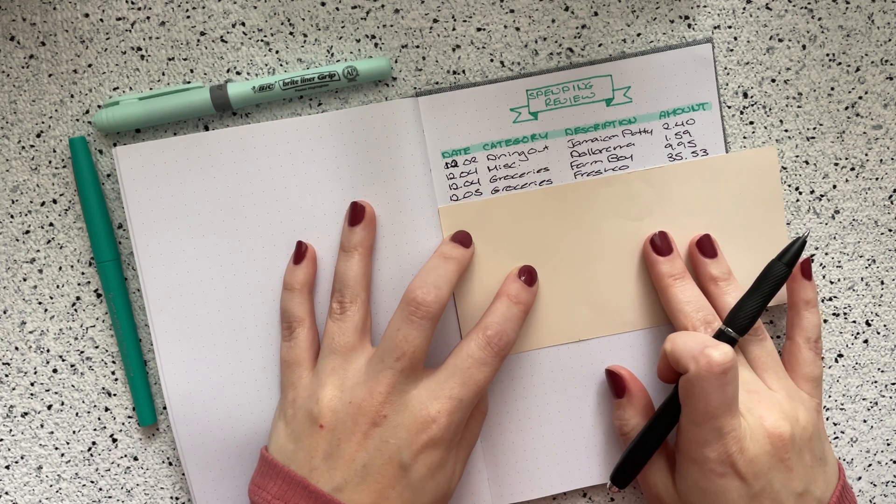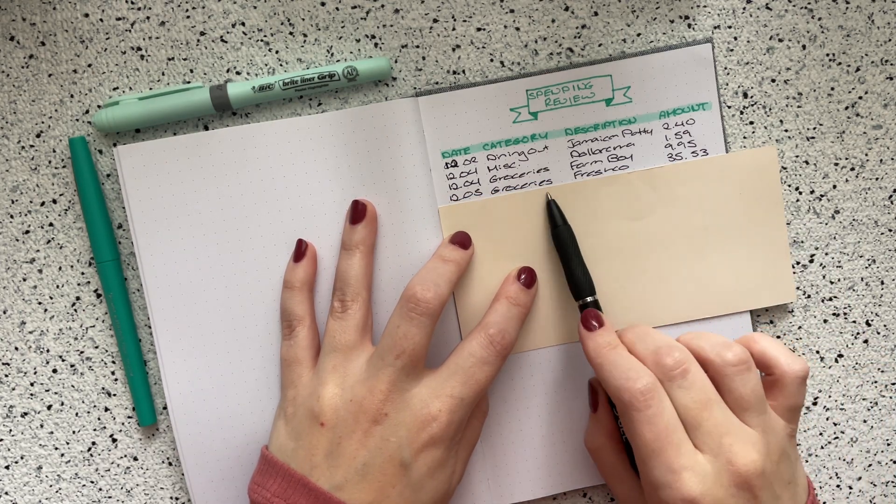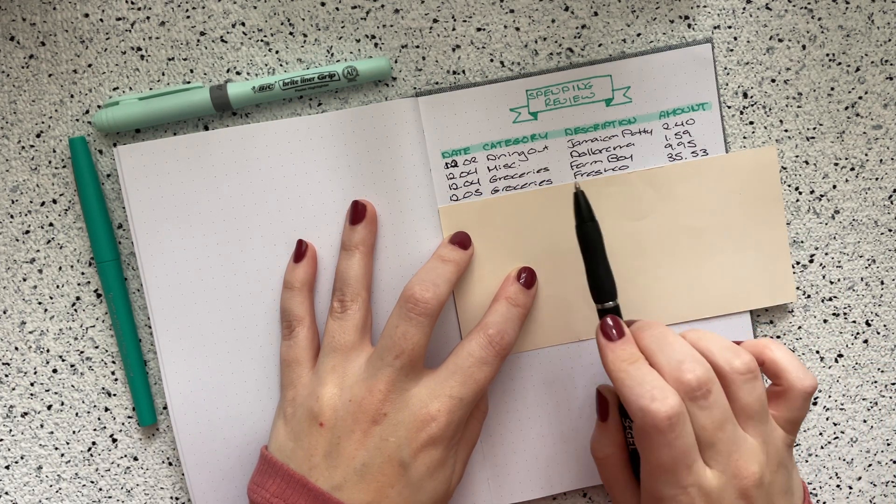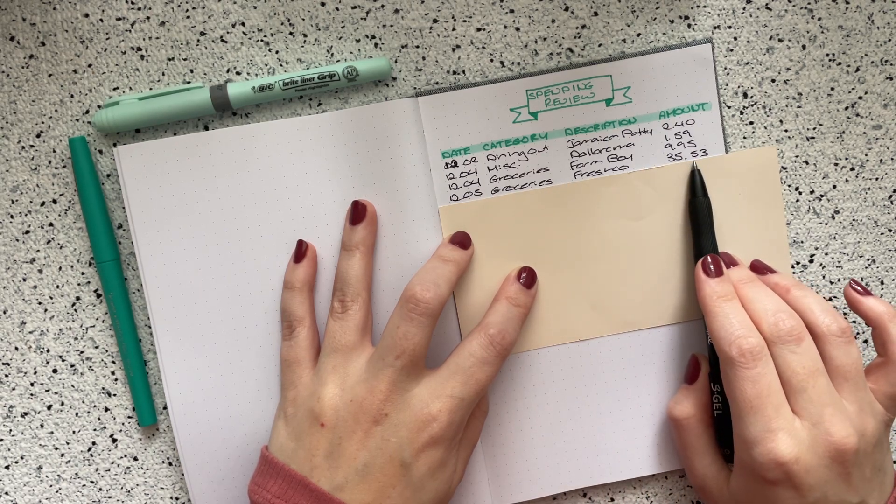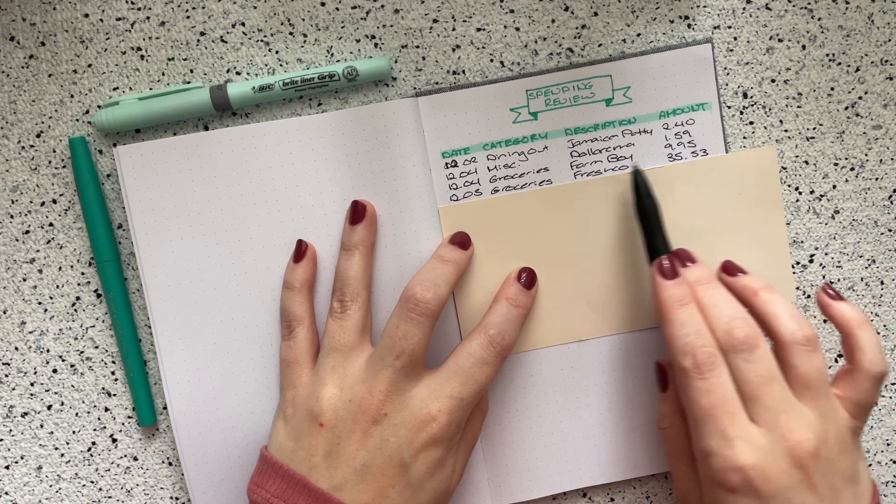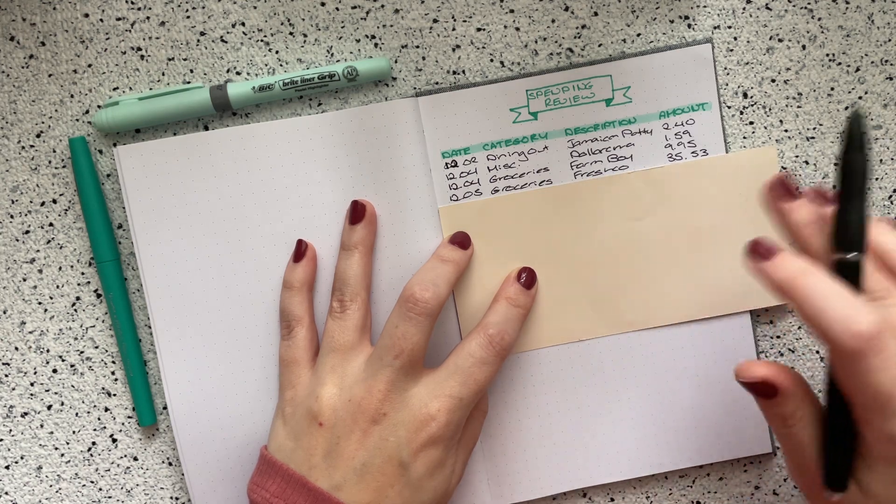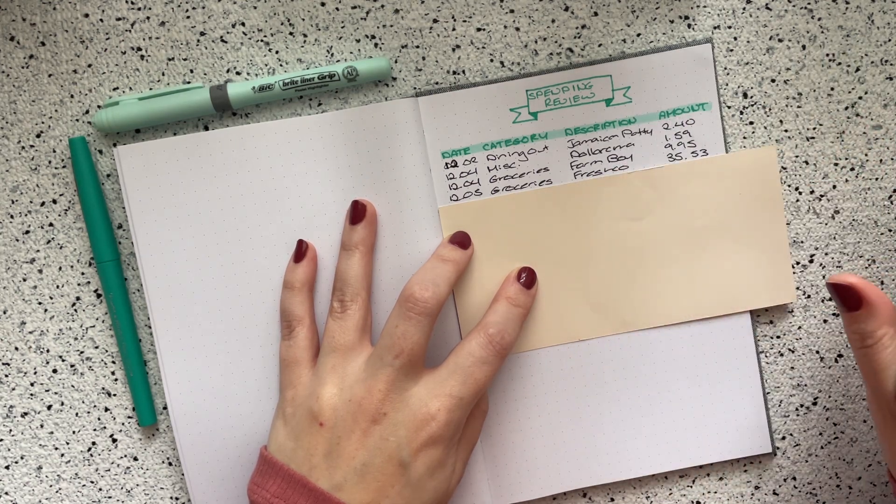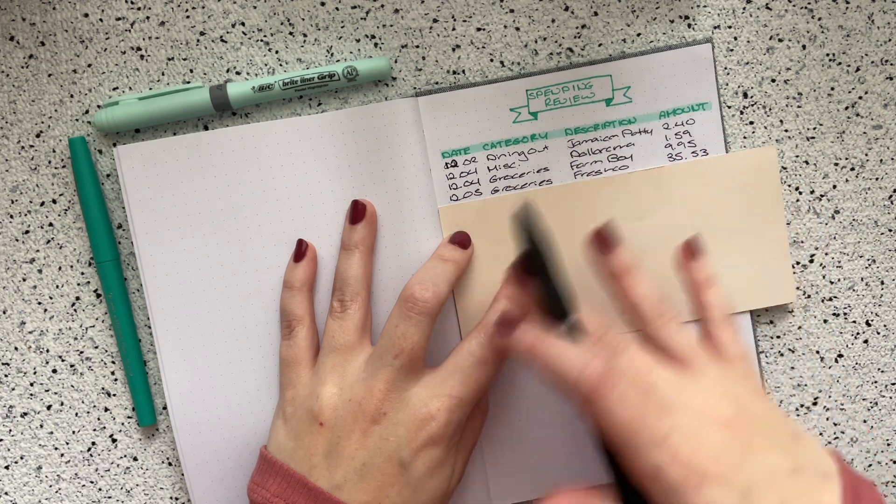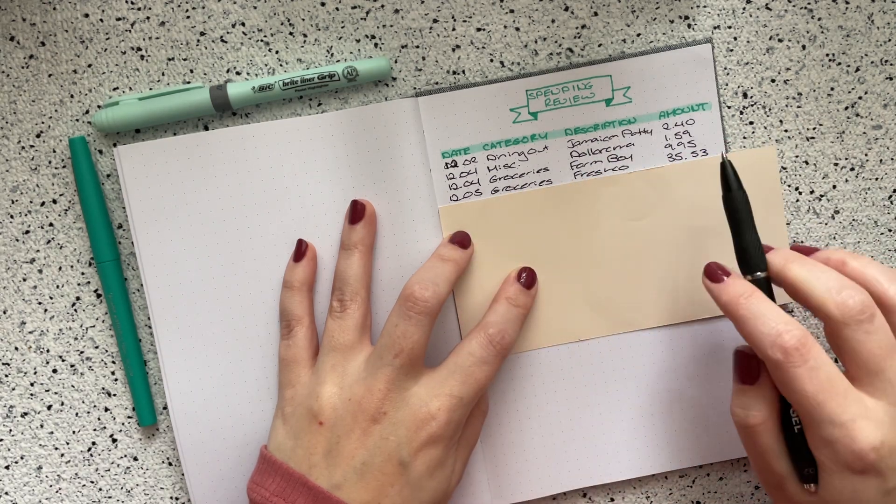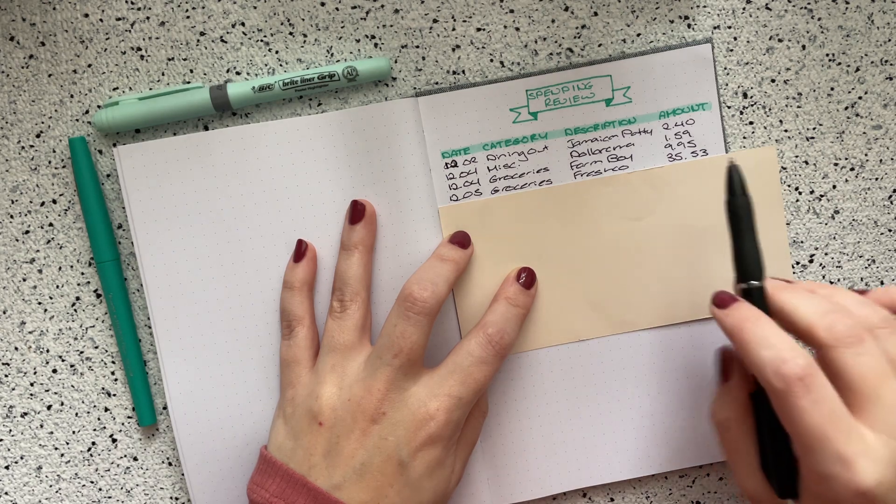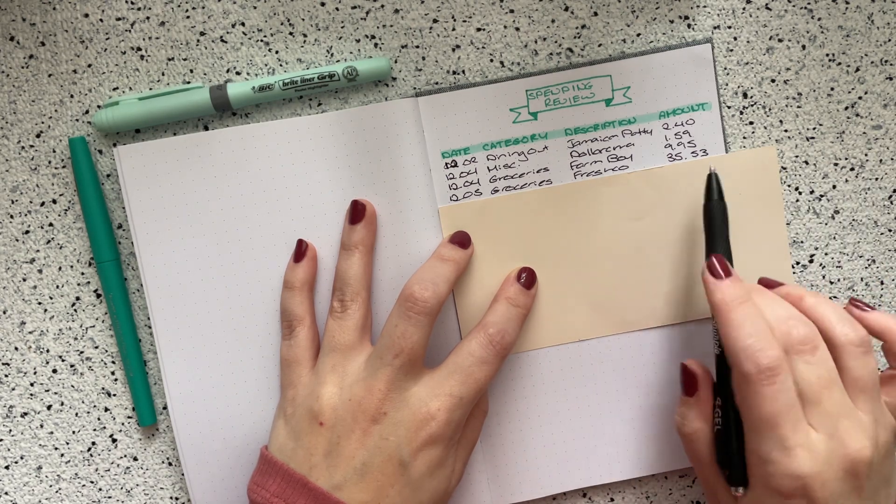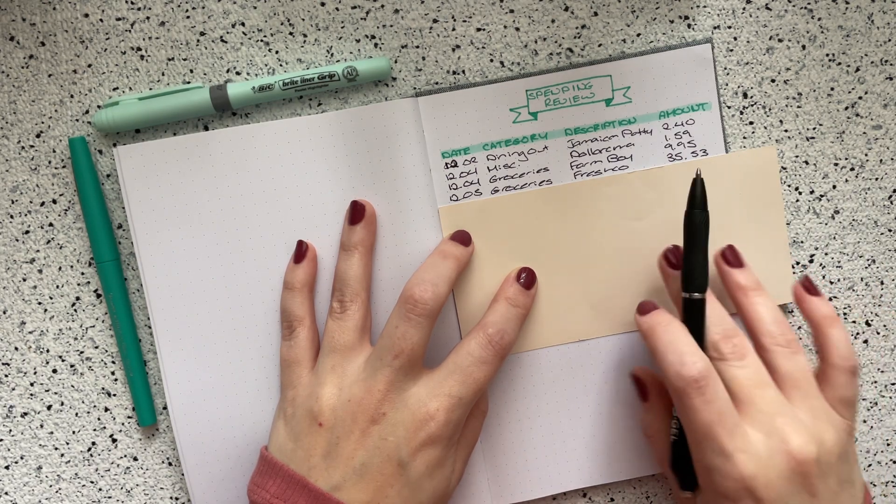Then on the fifth, this was Monday, I did do my main grocery shop for the week. In the groceries category, I went to Fresh Co and I spent $35.53. I don't typically buy a lot of food at Farm Boy because it is so much more expensive. It's kind of the Canada equivalent to Trader Joe's. So I just got the few specialty items that I wanted, and then the rest of my shopping I did at Fresh Co.